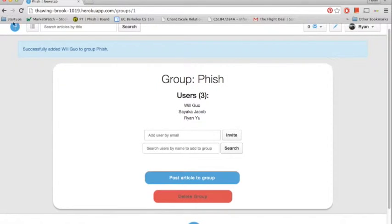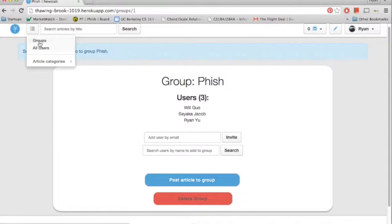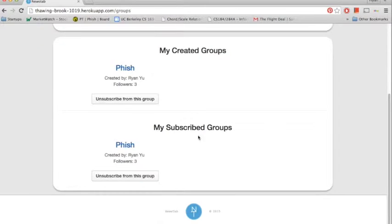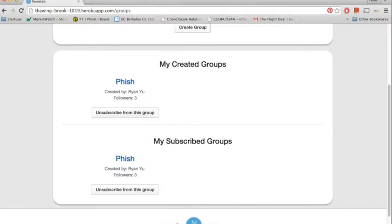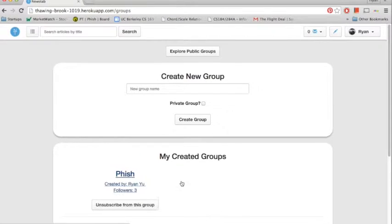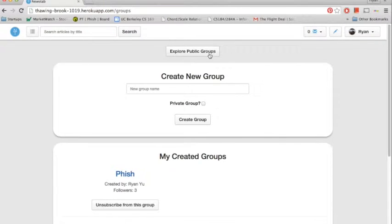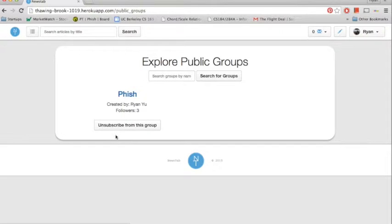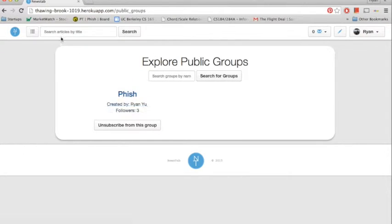Okay, now we're going to navigate to the Groups page. And we can see Phish is one of the created groups. And let's check out the public groups. So we have Phish. It shows up as a public group so anyone can see this. We can also search groups by name if we so wish to.